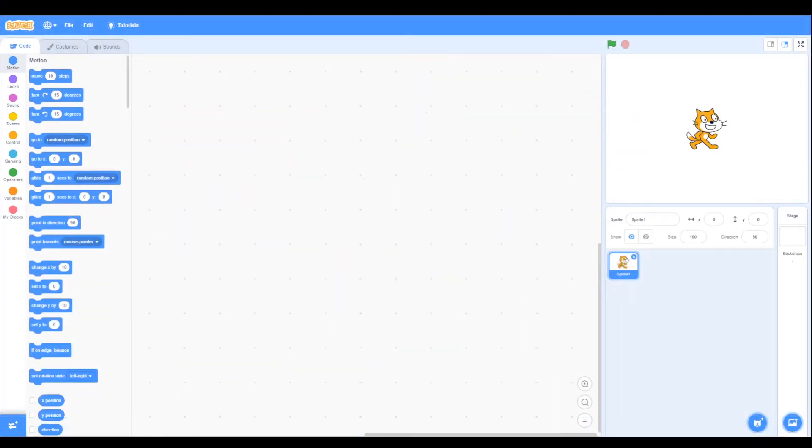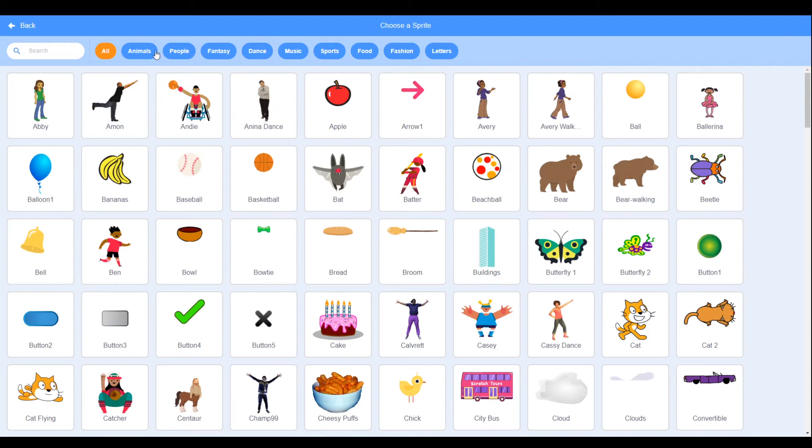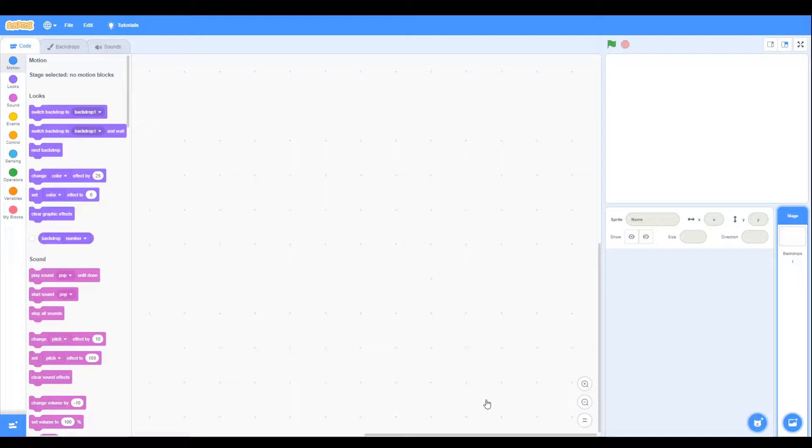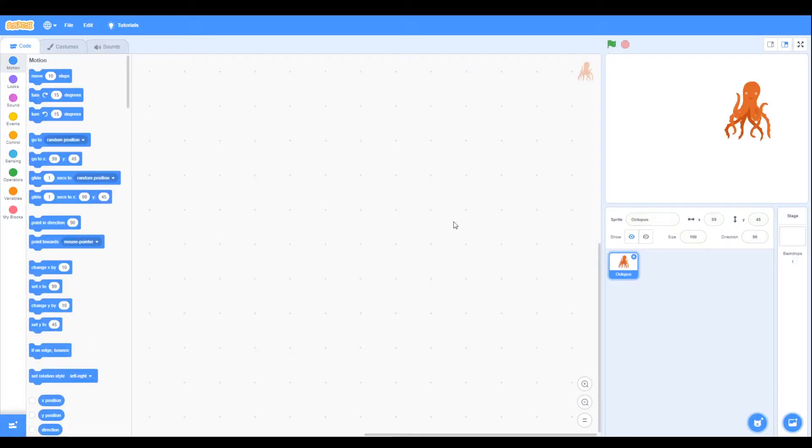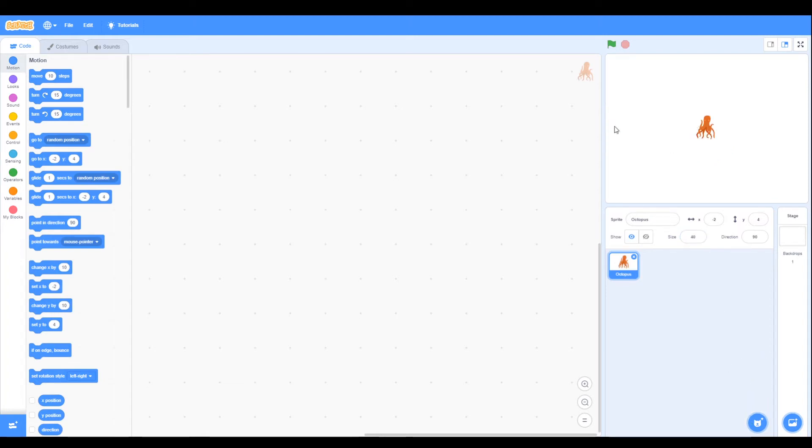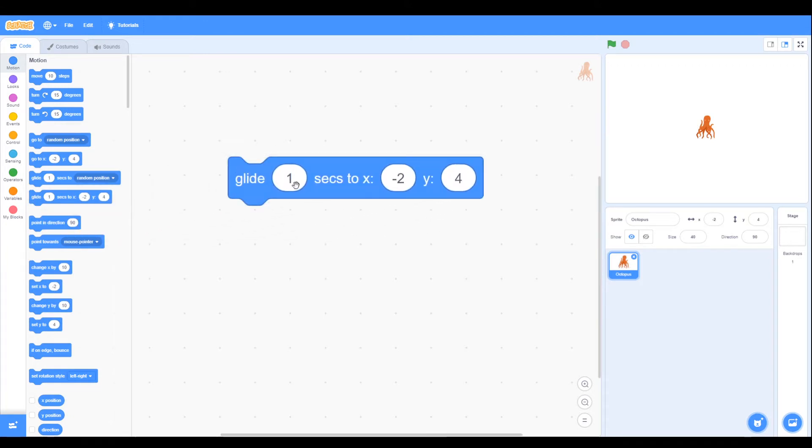We start off with a new sprite so we can remove the cat and look for an octopus which we'll find under animals. Now we have our octopus, we can change the size to say 40, so that's quite small, and we need to glide one second to X and Y.